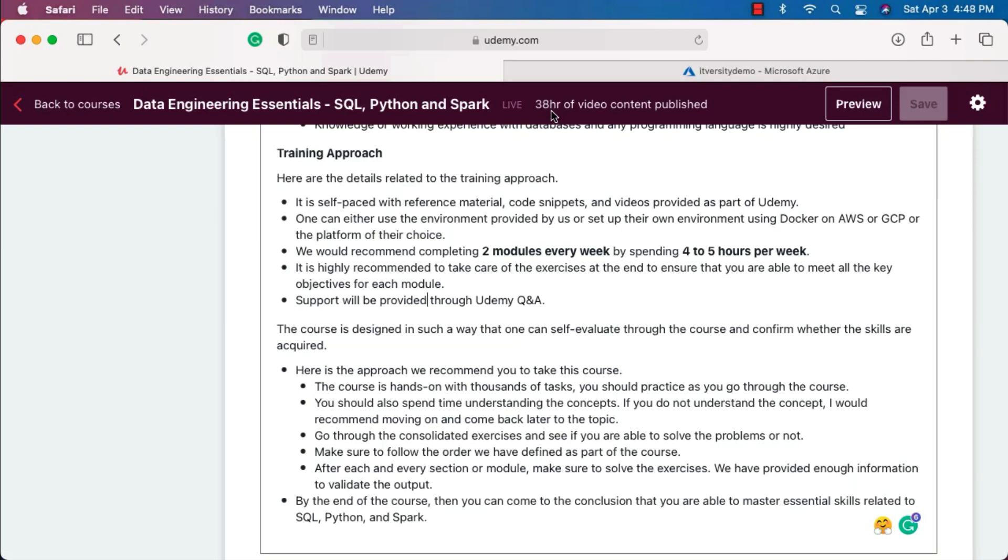Now comes experienced professionals. There are two categories of experienced professionals. First category is the data warehouse developers, ETL developers, etc., who haven't coded too much in their career. For those folks, it might take up to 120 hours to complete this course. When it comes to programmers or engineers who have good programming experience, they might be able to wrap up this course within 80 hours.